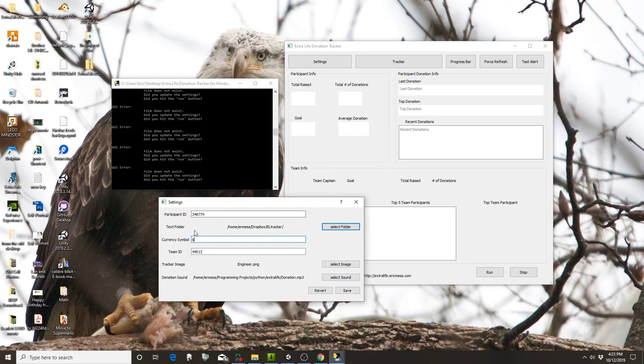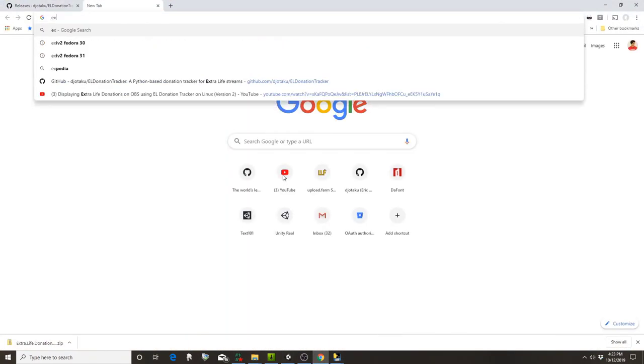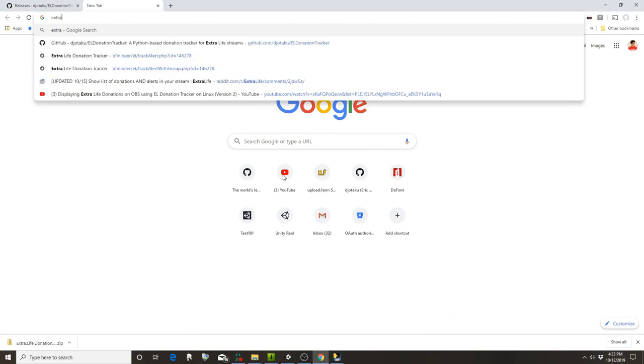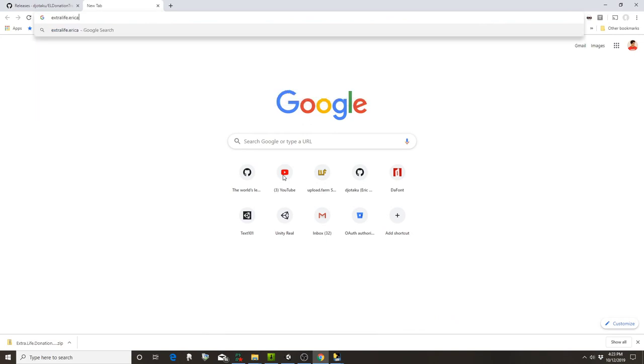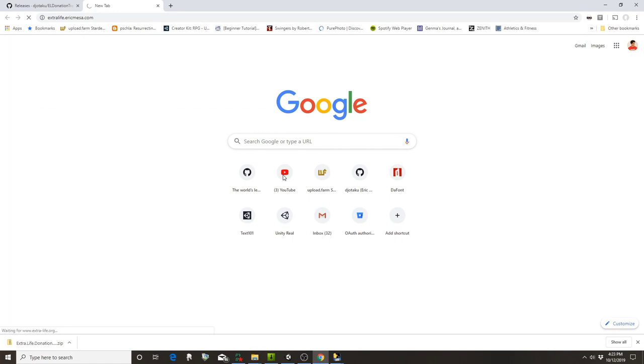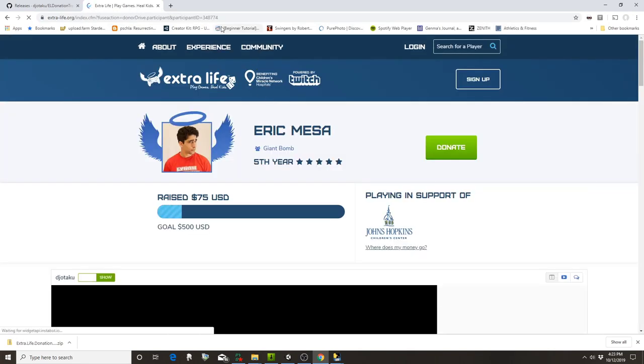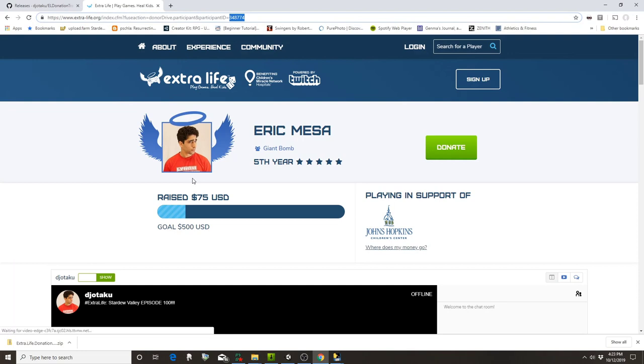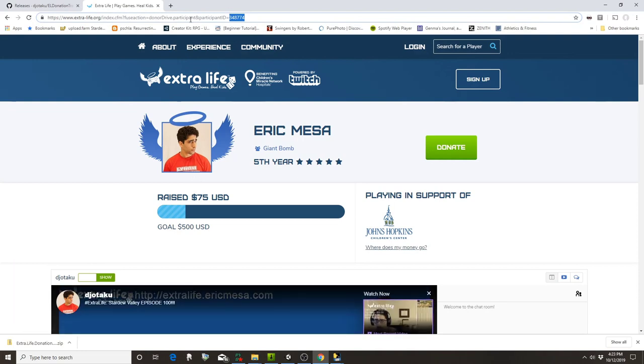You're going to click here on settings and enter your participant ID. Here's where you get it from in case you don't know. I'm going to go to mine.